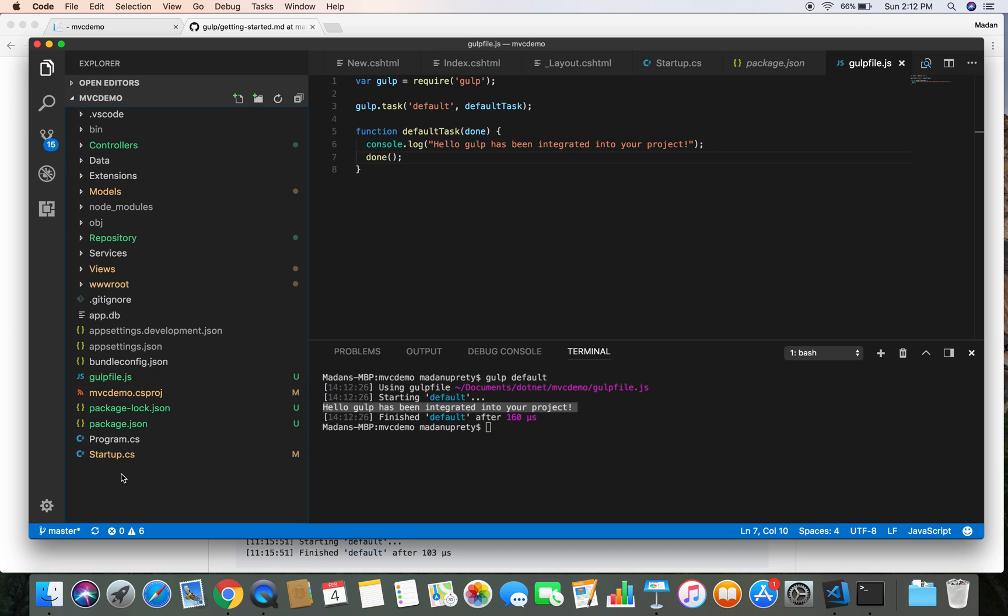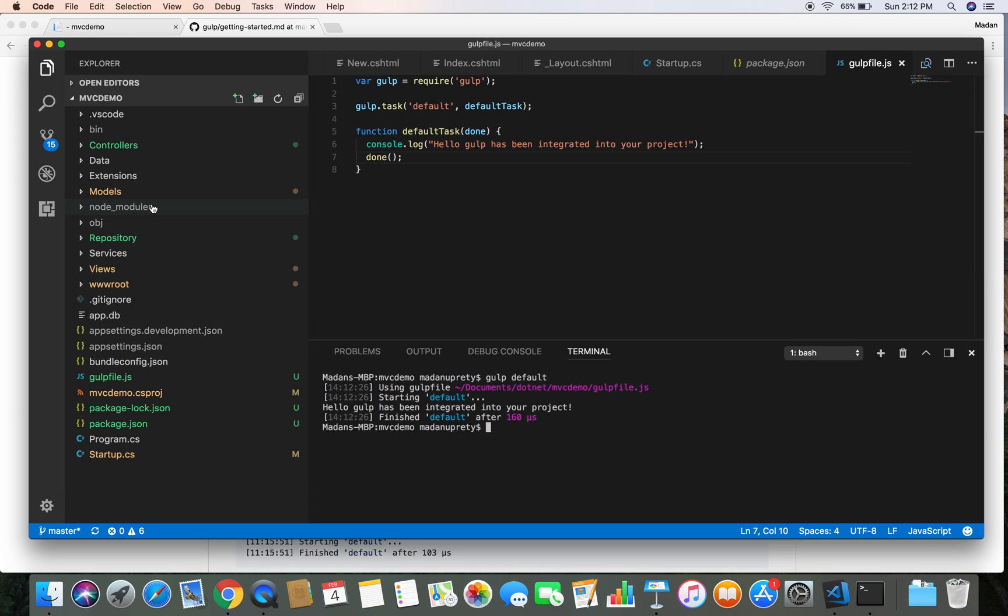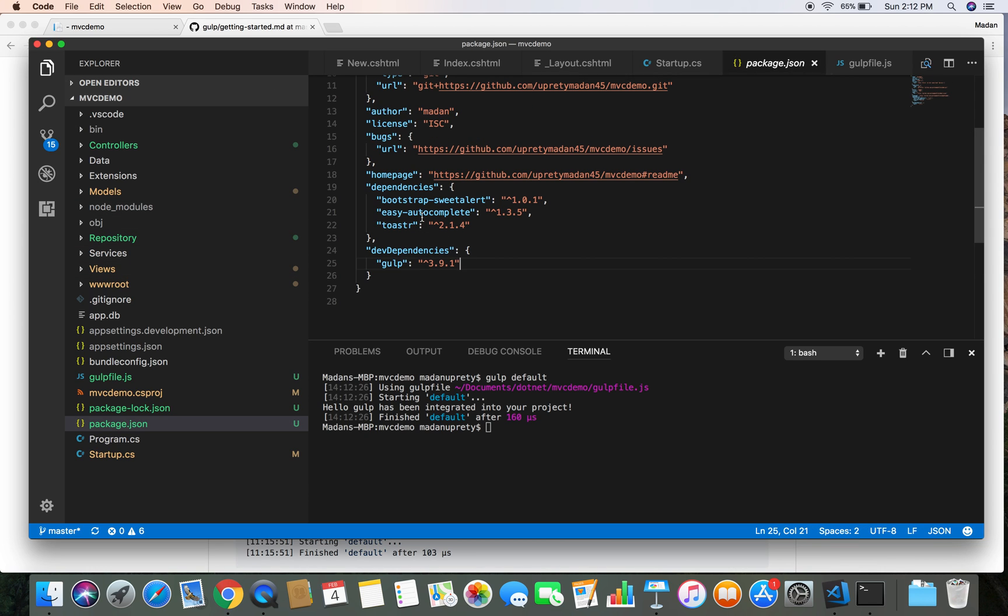That means we have successfully integrated Gulp into our project, and from now here we can start automating our common workflows. So in the next video, we are going to implement the task that is going to copy our node_modules dependencies, those files from node_modules into the wwwroot directory. All right, that's it for now, and thanks for watching. I'll see you soon.